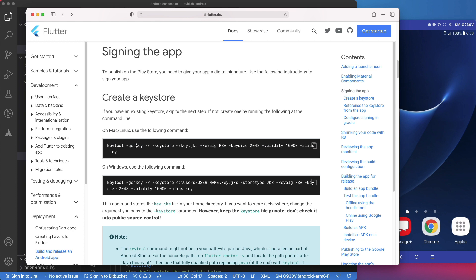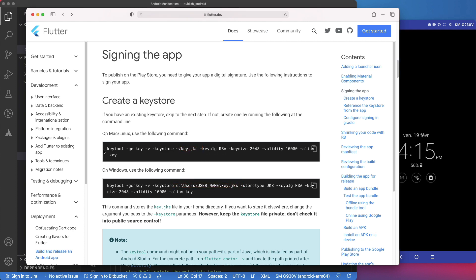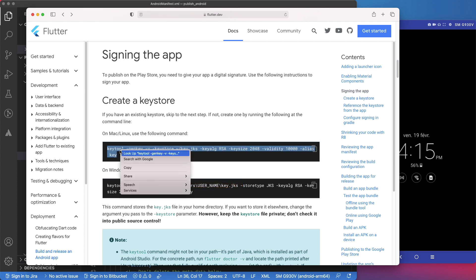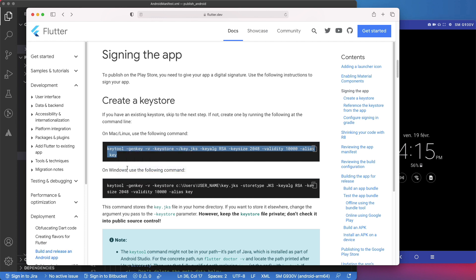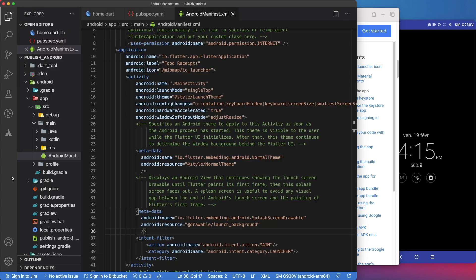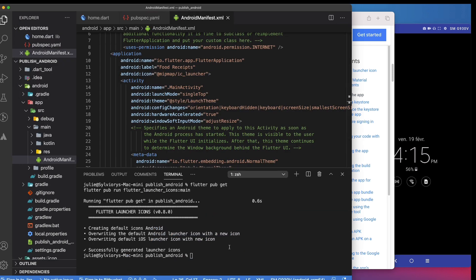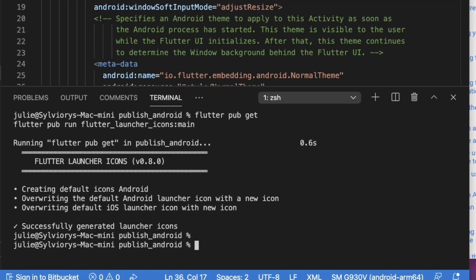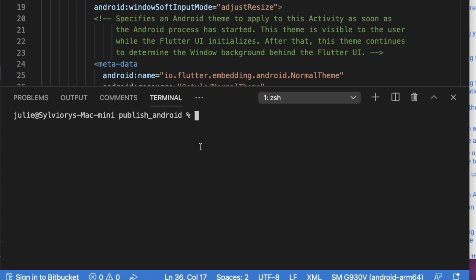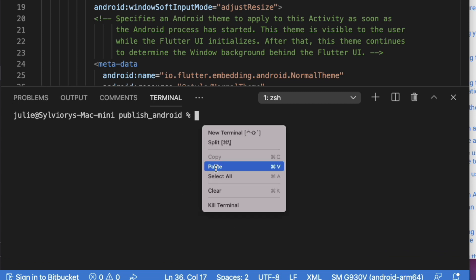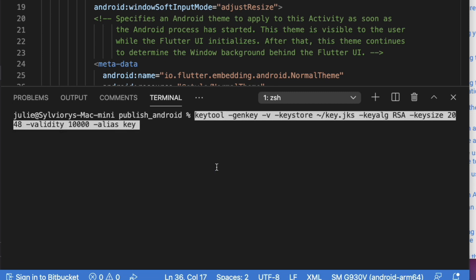To generate your keystore, you will use this command if you are on a Mac, and this one if you are on Windows. Those are the paths where the keystore will be saved. In this case, it's in the current user home folder. If you want, you can change this path. Now, let's create our key. Since I am using a Mac, I will copy this command, go back to VS Code, open the terminal, and paste it.